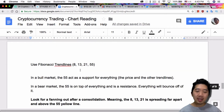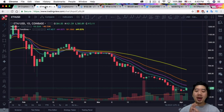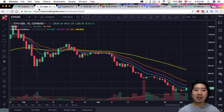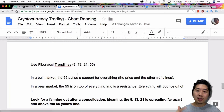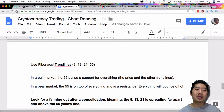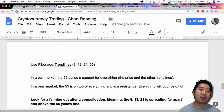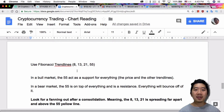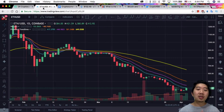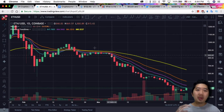This strategy uses Fibonacci trendlines. The Fibonacci sequence used is 8, 13, 21, and 55. He uses the 8-day EMA, the 13-day EMA, the 21-day EMA, and the 55-day EMA. He skips the 34-day EMA, but there's a specific pattern to it.